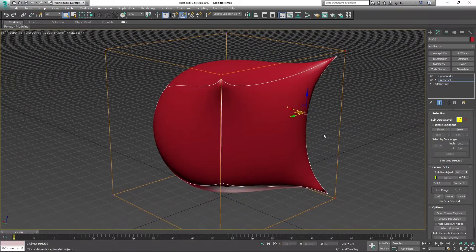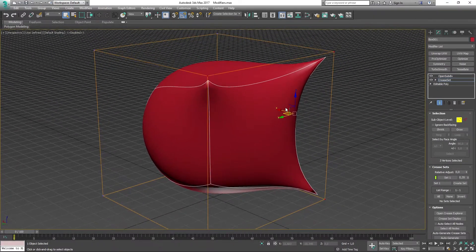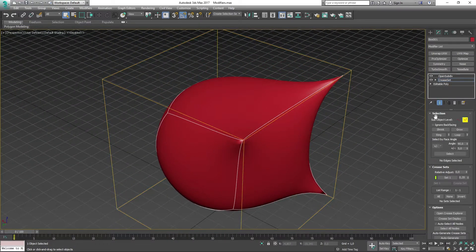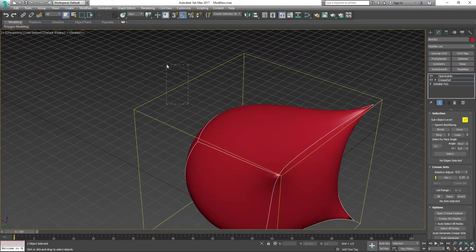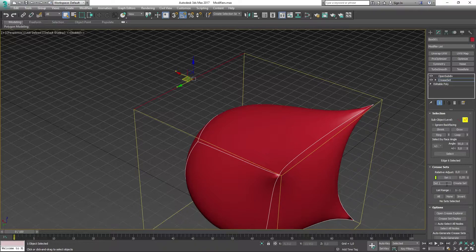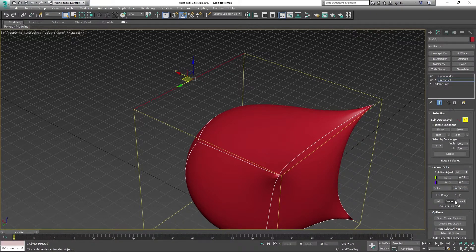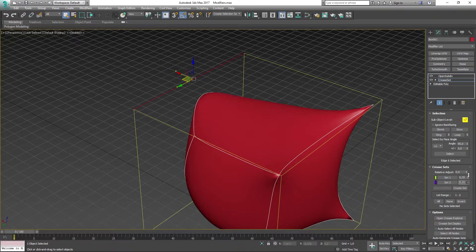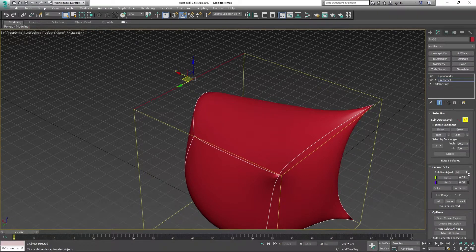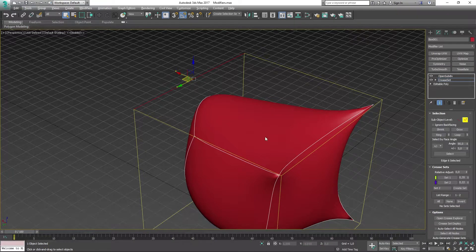I can do the same thing now here again. I can go ahead and select edge and select this one there and make this into set two, and the same thing works for this one here. I can sort of crease it outwards to that point.